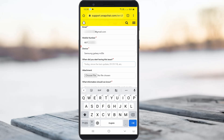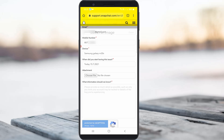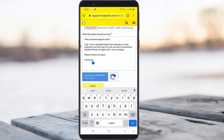They also ask for the exact time period — I mentioned today. For the attachment field, upload a screenshot of the error message. Finally, briefly explain the error message in your own words.